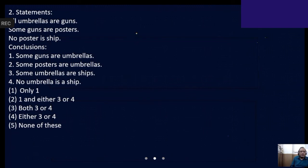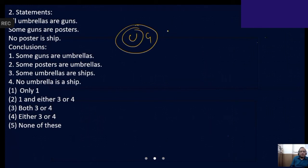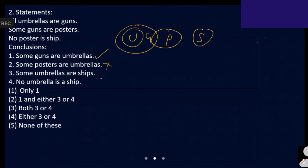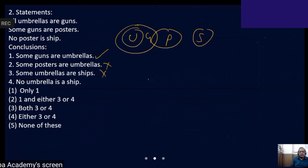All umbrellas are guns. Some guns are posters. No poster is ship. First one: some guns are a positive conclusion — some guns, guns are umbrellas, overlapping is there. Some posters are umbrellas — poster, umbrella — no overlapping. Some umbrellas are shaped — umbrella, shape — no overlapping. We can visualize a diagram like this.